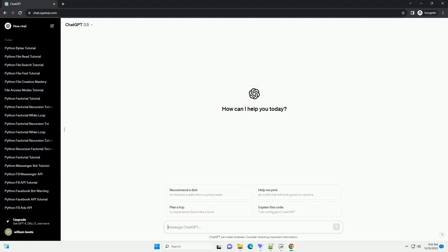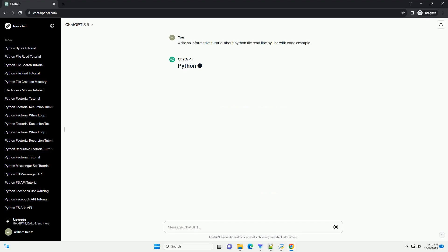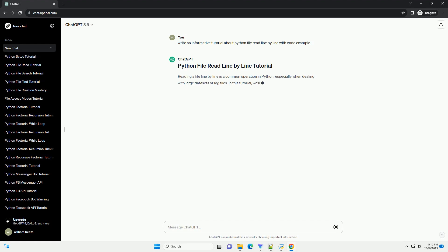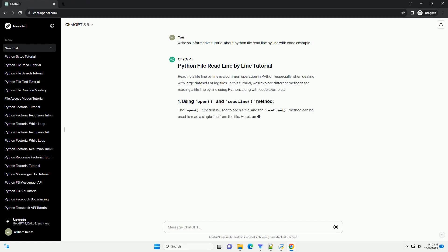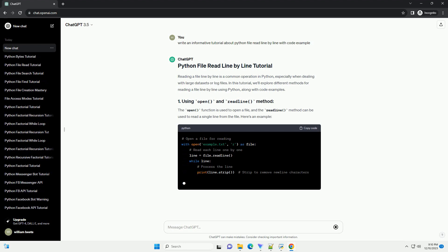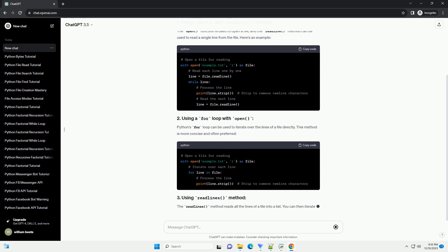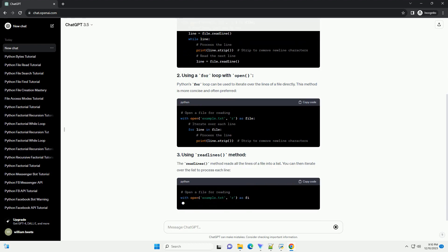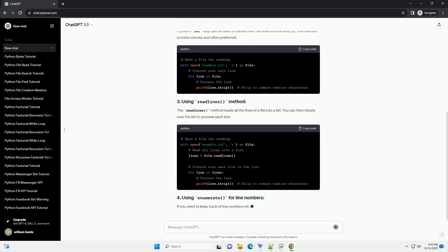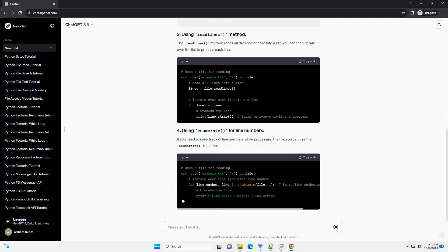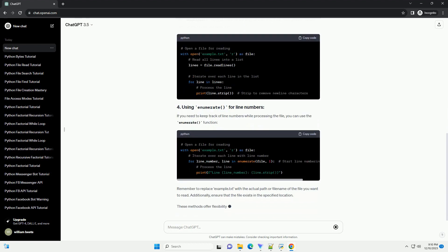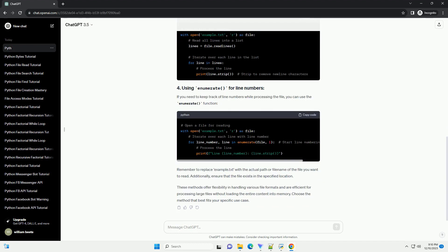Reading a file line by line is a common operation in Python, especially when dealing with large data sets or log files. In this tutorial, we'll explore different methods for reading a file line by line using Python, along with code examples.